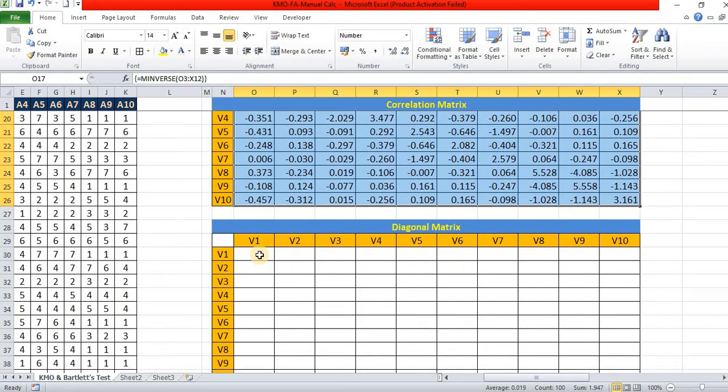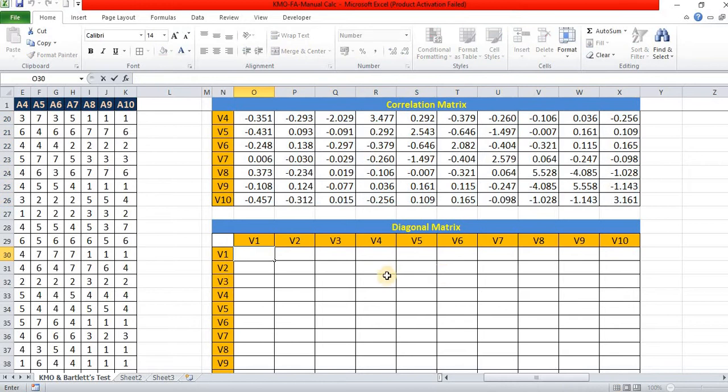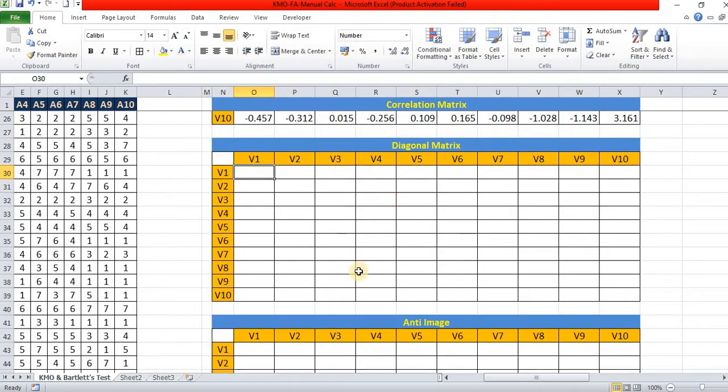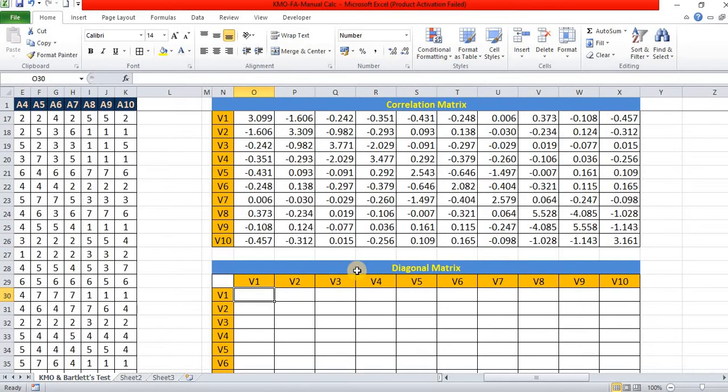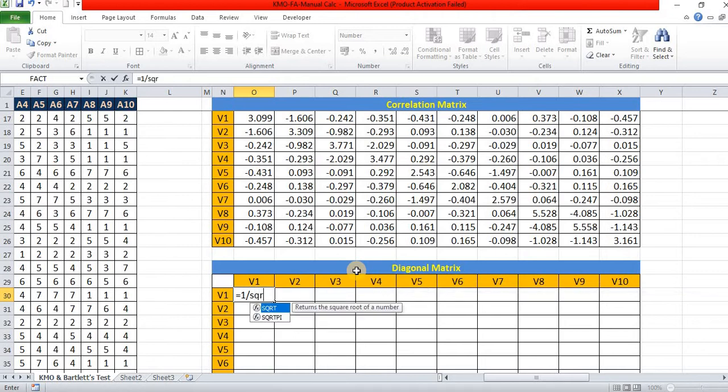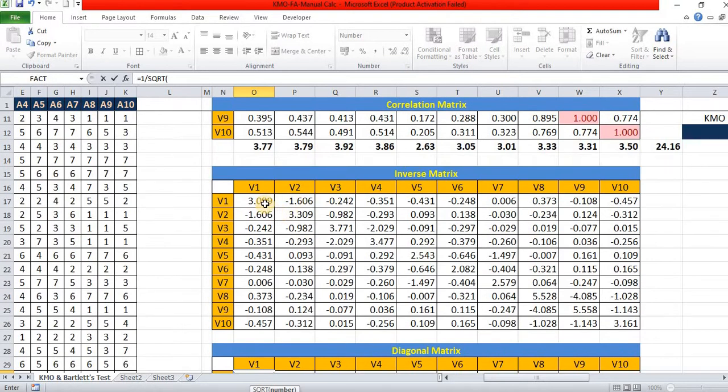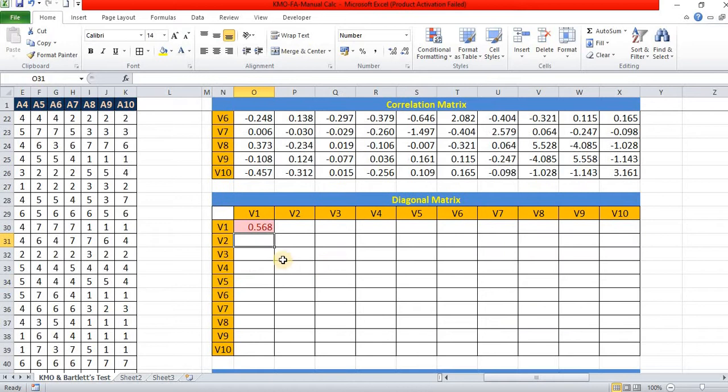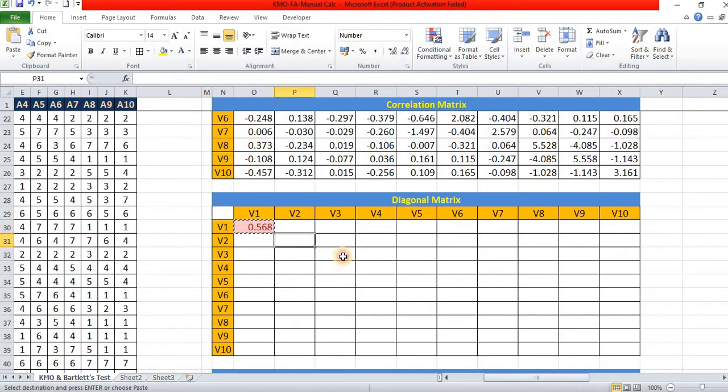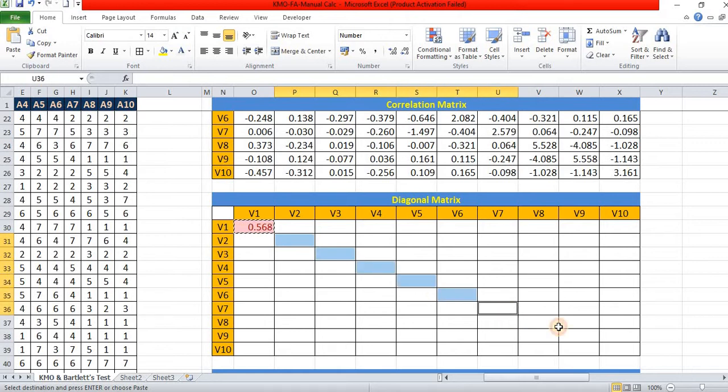And third step is to find out the diagonal matrix. Diagonal matrix formula is equal to 1 by square root of inverse value of that diagonal item. Here, diagonal only we are going to paste or calculate the value.